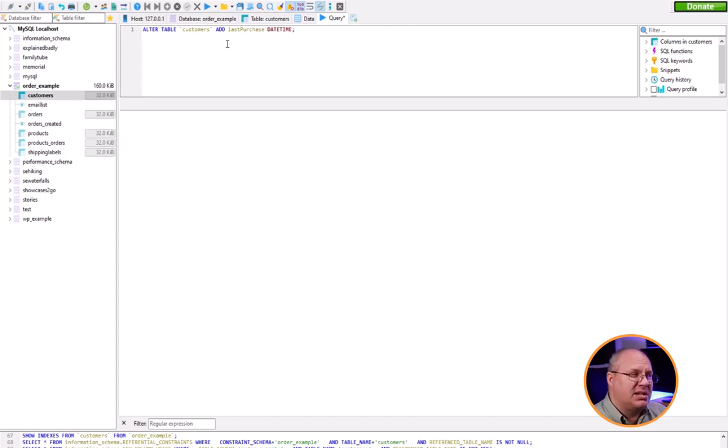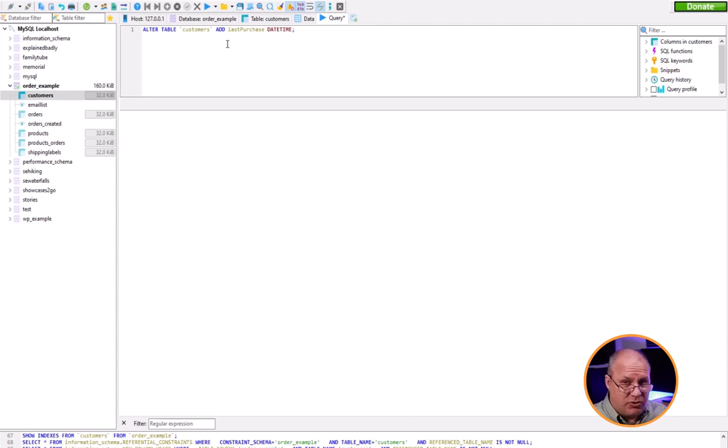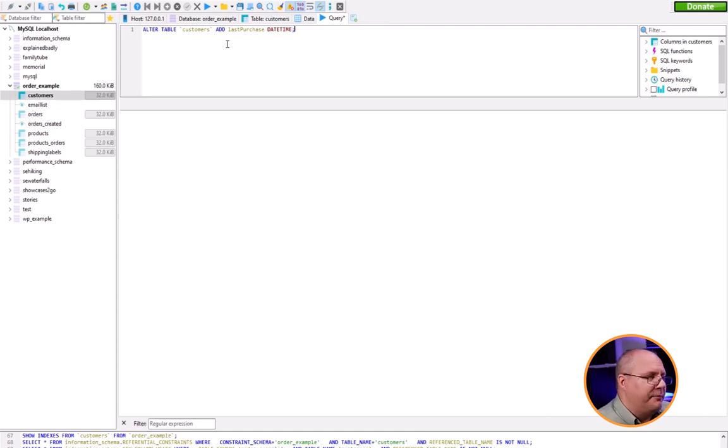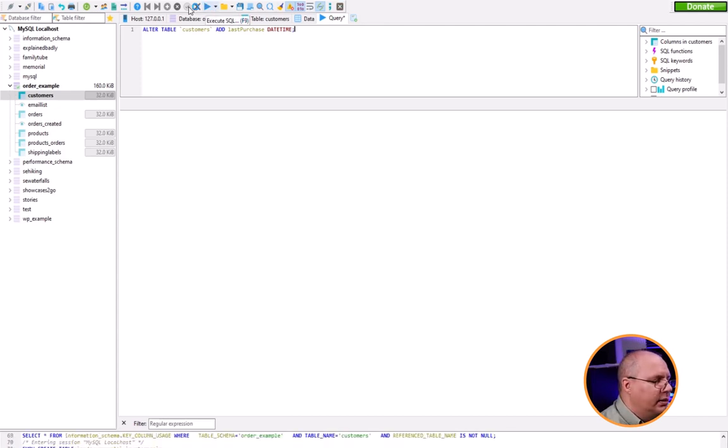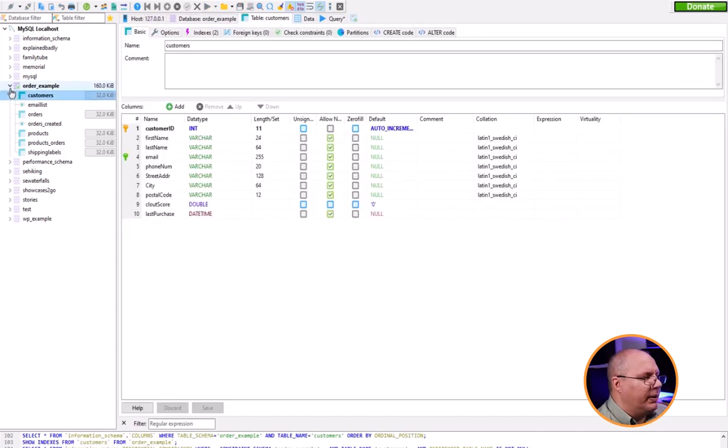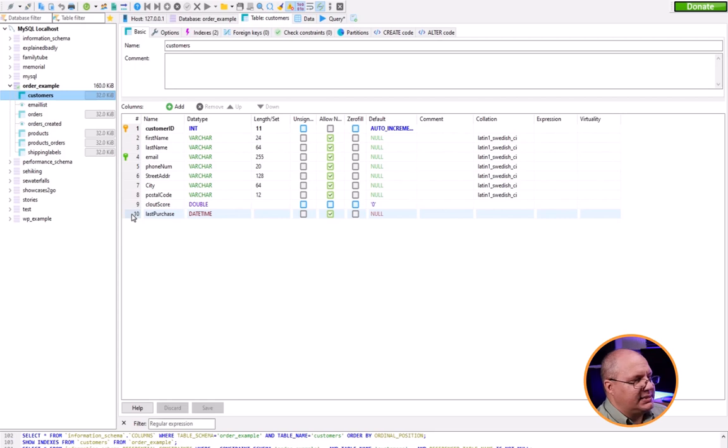I'm going to run this. Notice I did not get an error. Go over to my table, refresh that, and you can see last_purchase. I also have a clout_score in here. Maybe this clout_score is something that has changed and we don't need anymore.